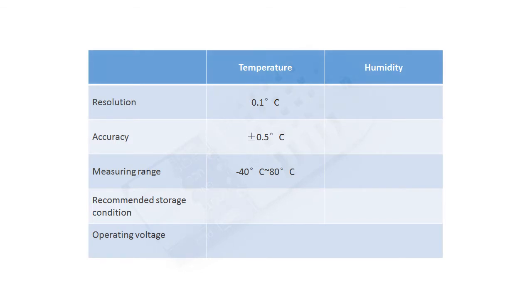As for humidity detection, the resolution is about 0.1% RH. Under the 25 degree centigrade condition, the accuracy of modules can be plus or minus 2% RH.